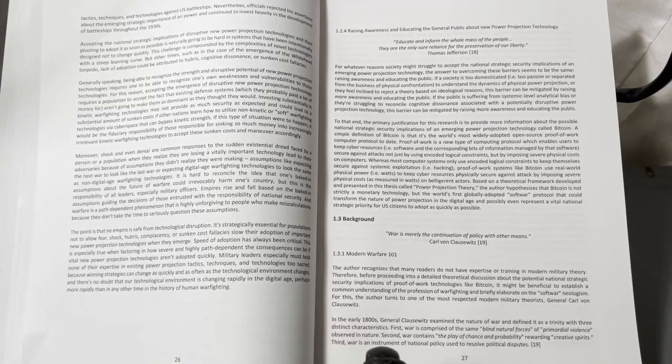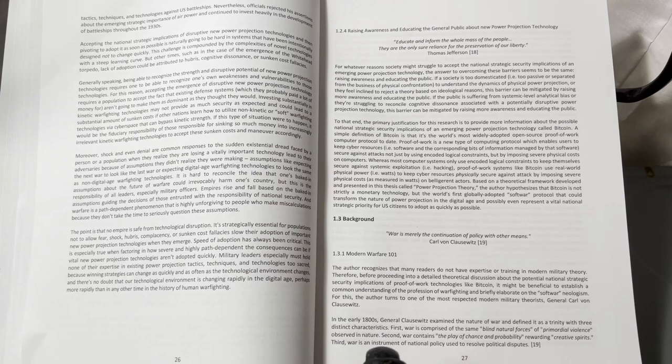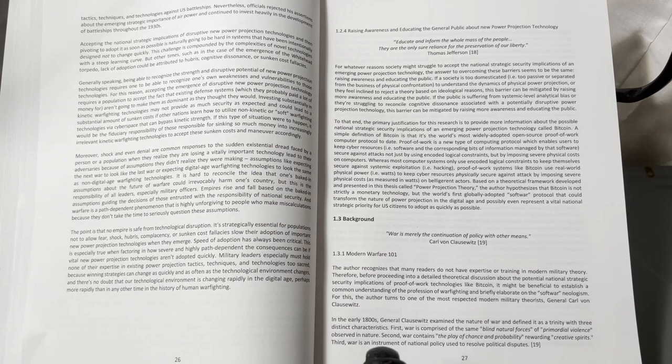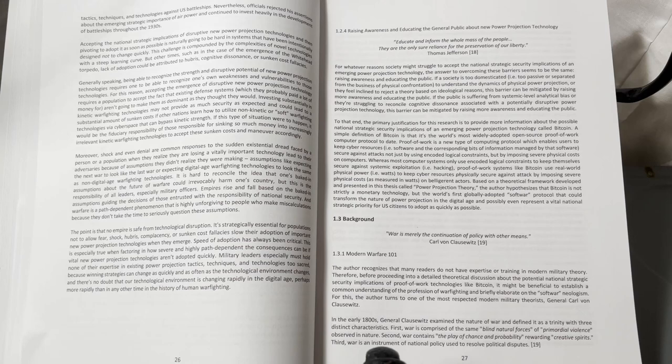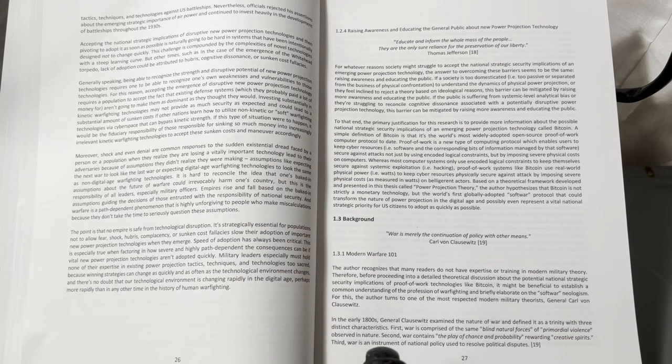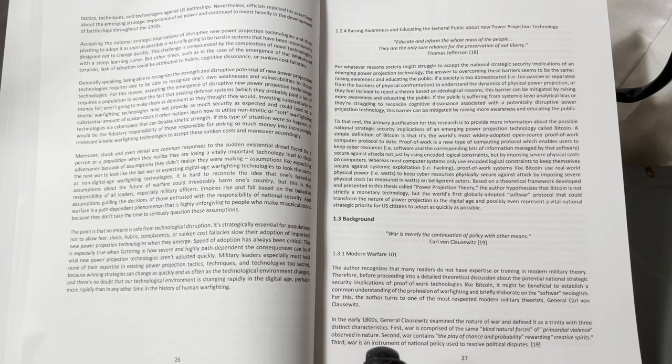1.2.4 Raising Awareness and Educating the General Public About New Power Projection Technology. Educate and inform the whole mass of the people. They are the only sure reliance for the preservation of our liberty. Thomas Jefferson.